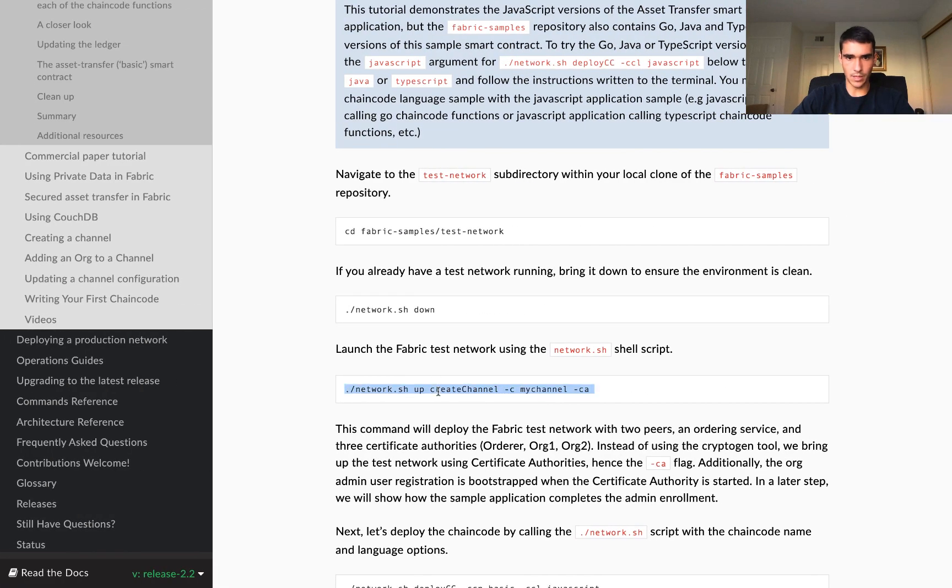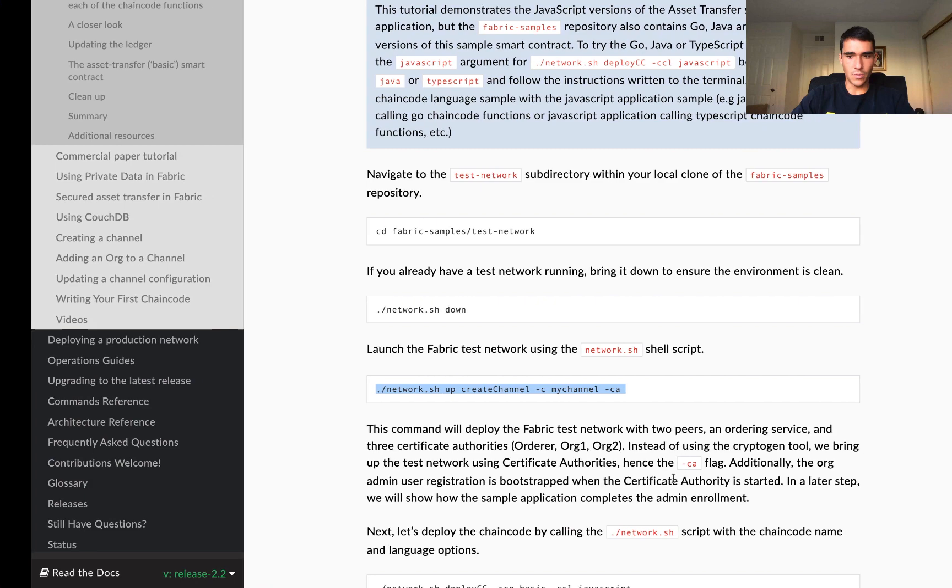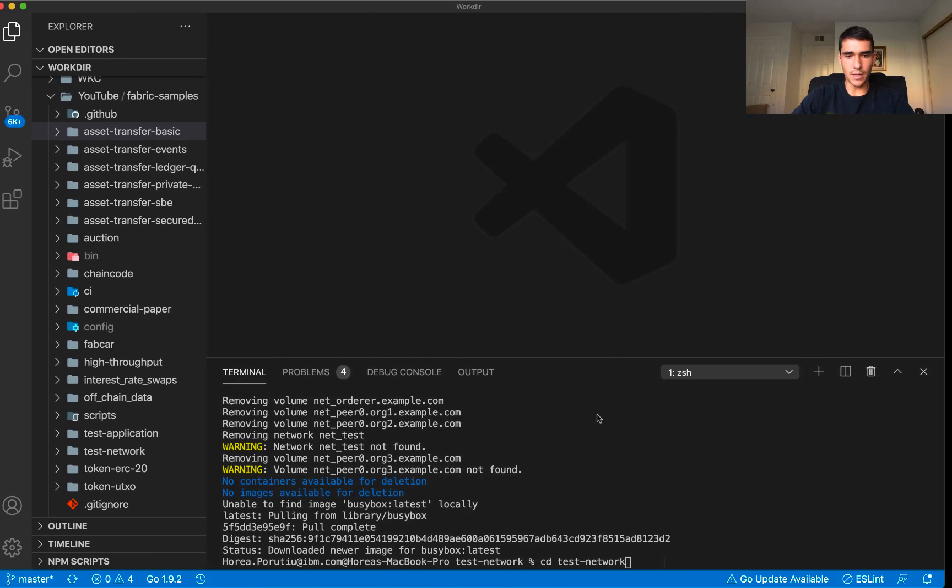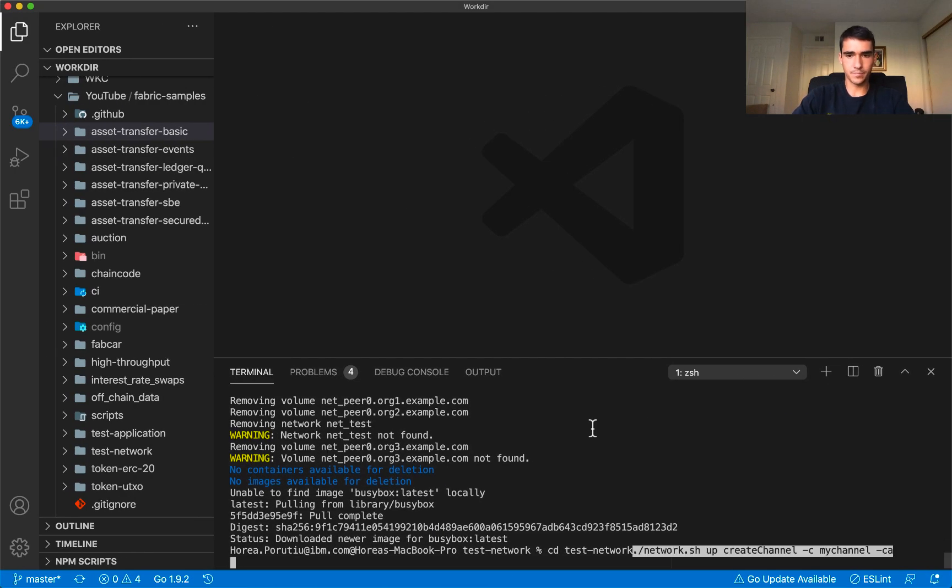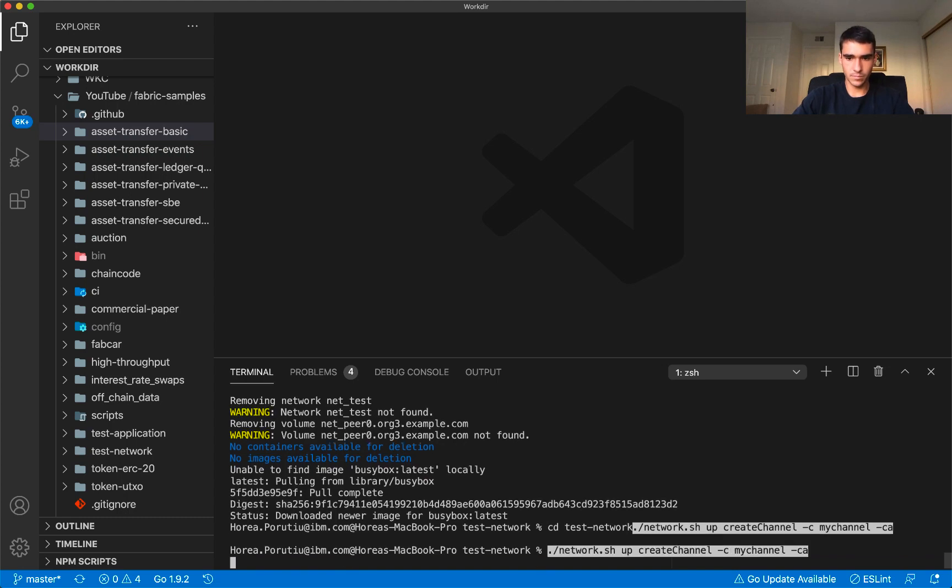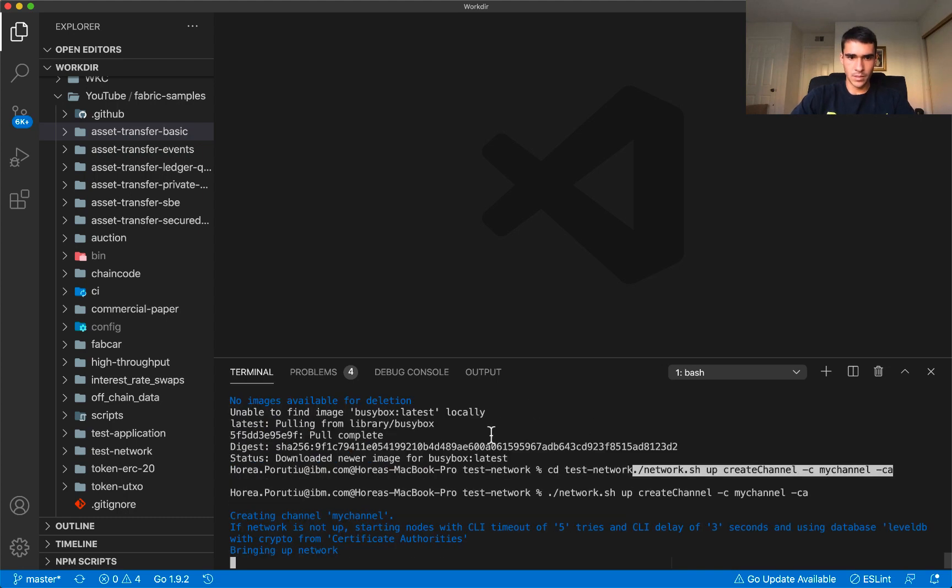We're going to do a network up create channel and then pass in my channel and then the dash CA flag. So the dash CA flag is going to use the certificate authorities, so let me do that now.